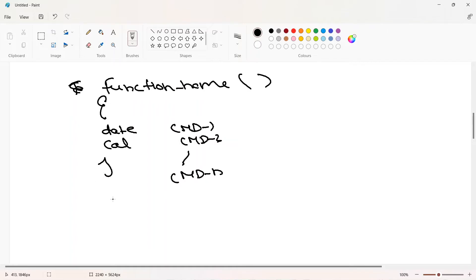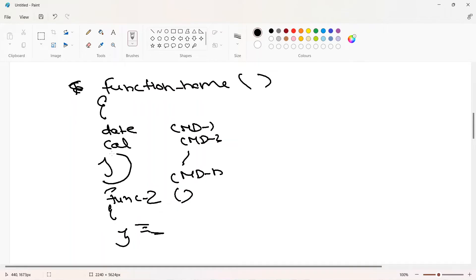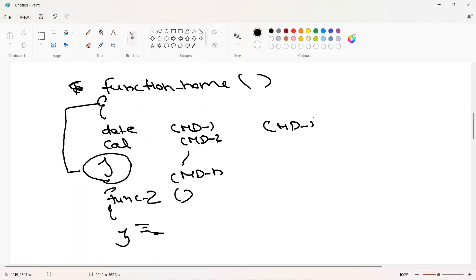Then you close with a closing curly brace to indicate the function ends there. If you define another function - function two - you again write parentheses, then the opening curly brace to start the definition, and the closing curly brace to end it. That's why the open and close curly braces are necessary. Alternatively, you can write commands on one line separated by semicolons.